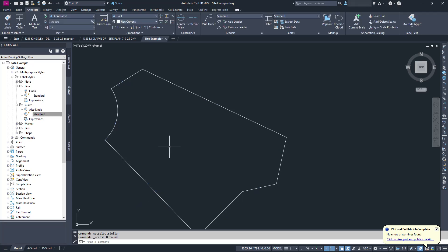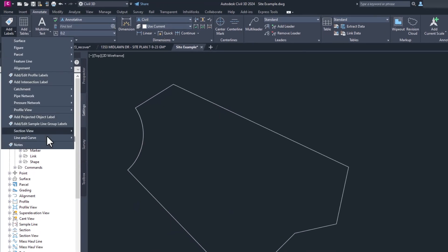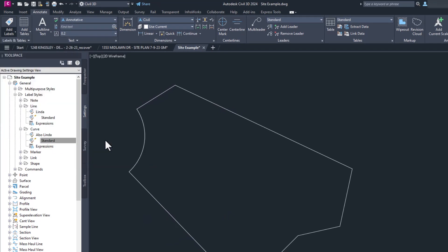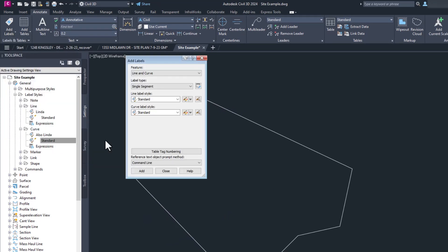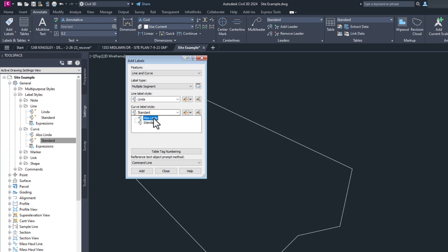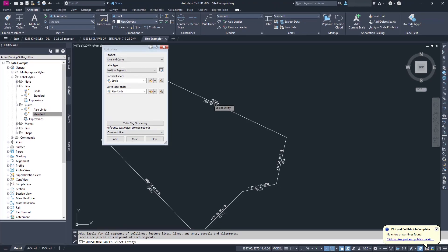Going back to add labels, go down to line and curve, and this time select the top option, add line and curve labels. This command lets us select what style we want to use. The nice thing is, once we do this, it sets it for any future labels we want to add. So let's do multiple again. And voila.